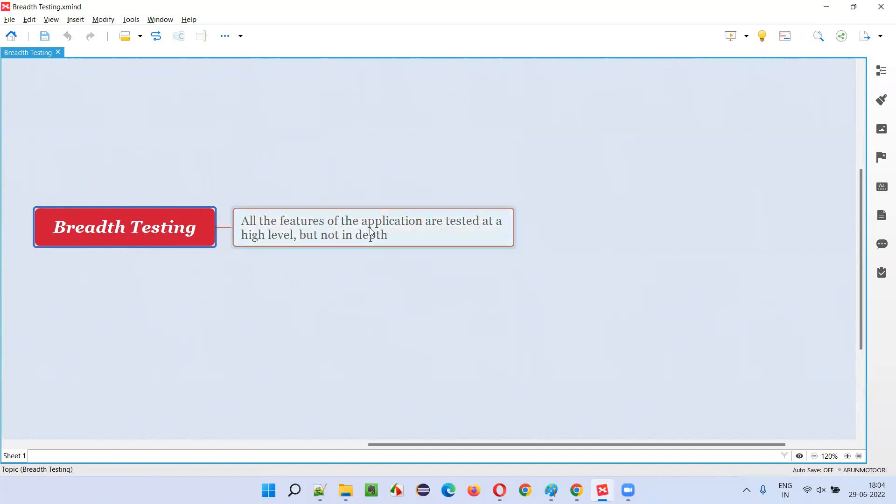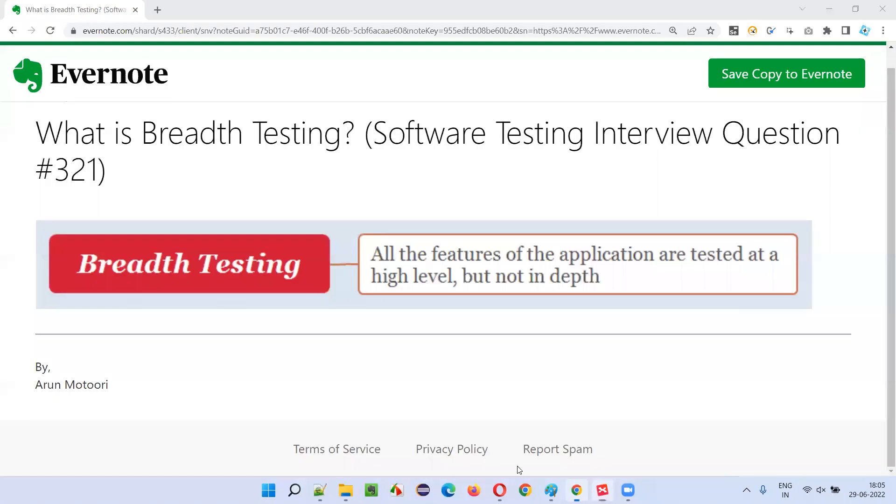If you are not testing all the features of the application in depth, but at a high level, that is called breadth testing. So I hope you understood what breadth testing is in this session.